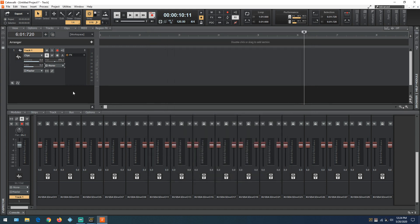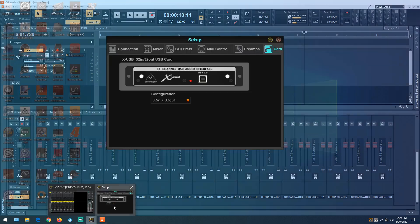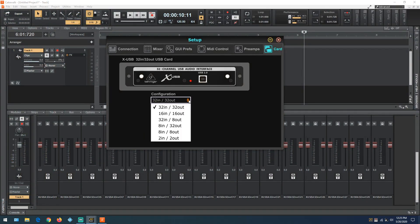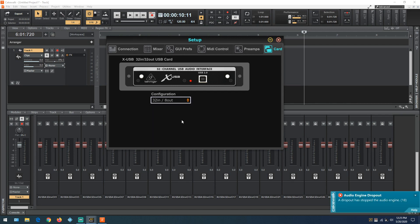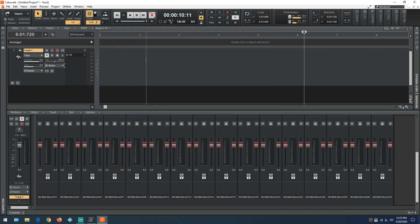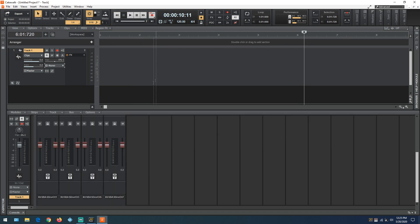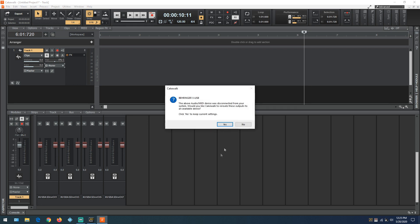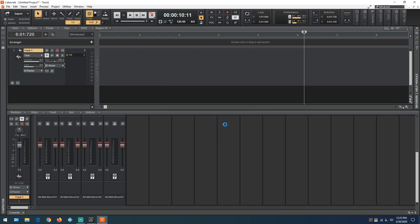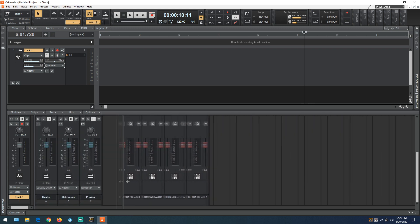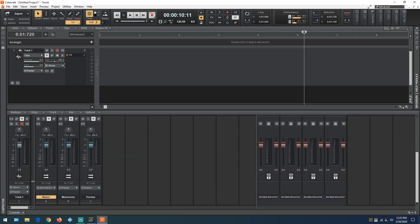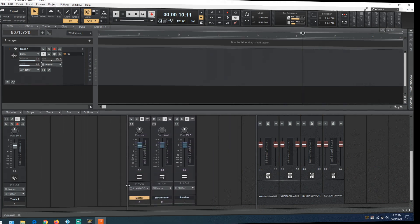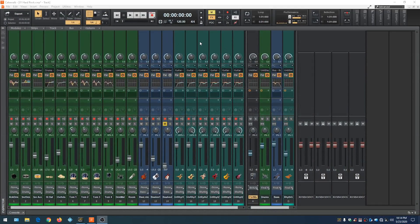Let's go back to card configuration and change this to what we really need: 32 channels in and eight out. The audio engine dropout will appear. We only need eight outputs to play back audio, and the Behringer mixer does everything in groups of eight. With 32 in, we can record from any channel on the Behringer. Eight out allows us to hear back what we record. We'll use these eight outputs to listen back to everything.